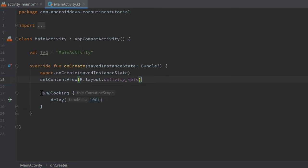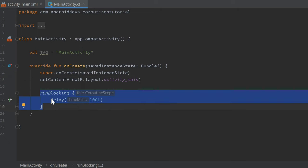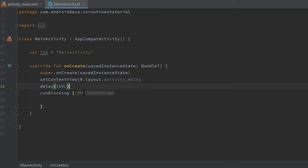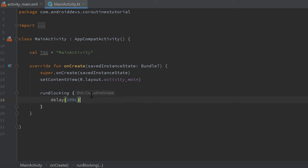So as I can see, we block this main thread here, so it is actually the same as if we would call this delay function outside of the main thread, but we cannot do this because we're not inside of a coroutine. So if we use runBlocking, we can call delay, and it is the same with other suspend functions. If you have a suspend function and just want to call it from your main thread, then you can use runBlocking if you don't care about that it is not asynchronous.